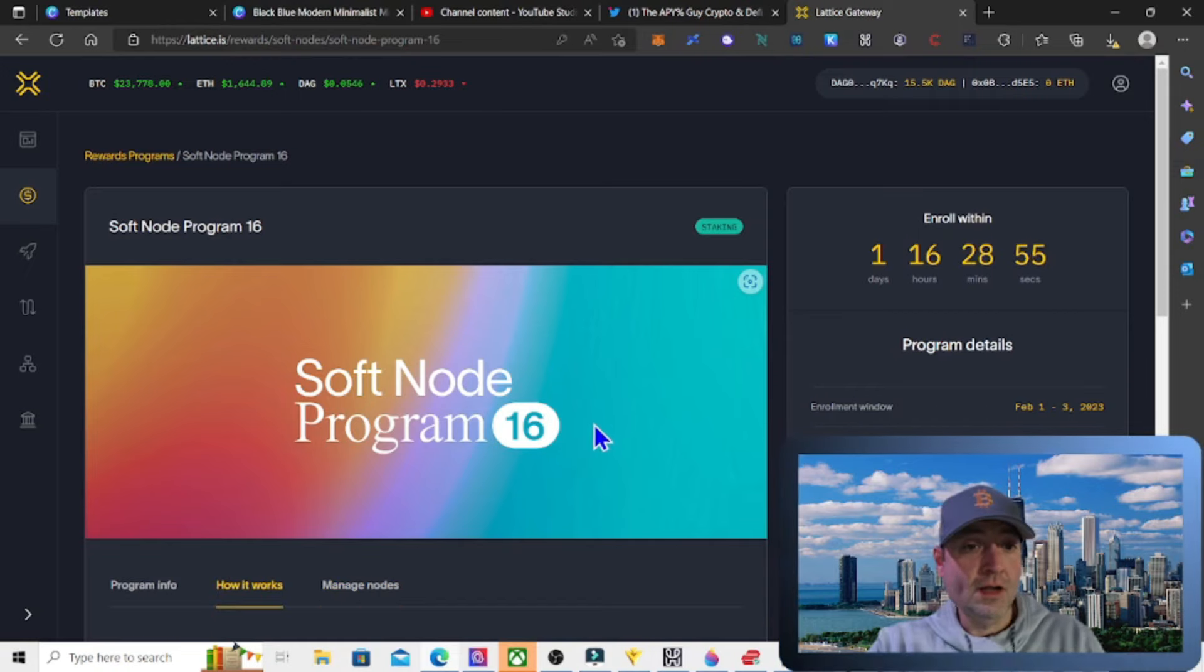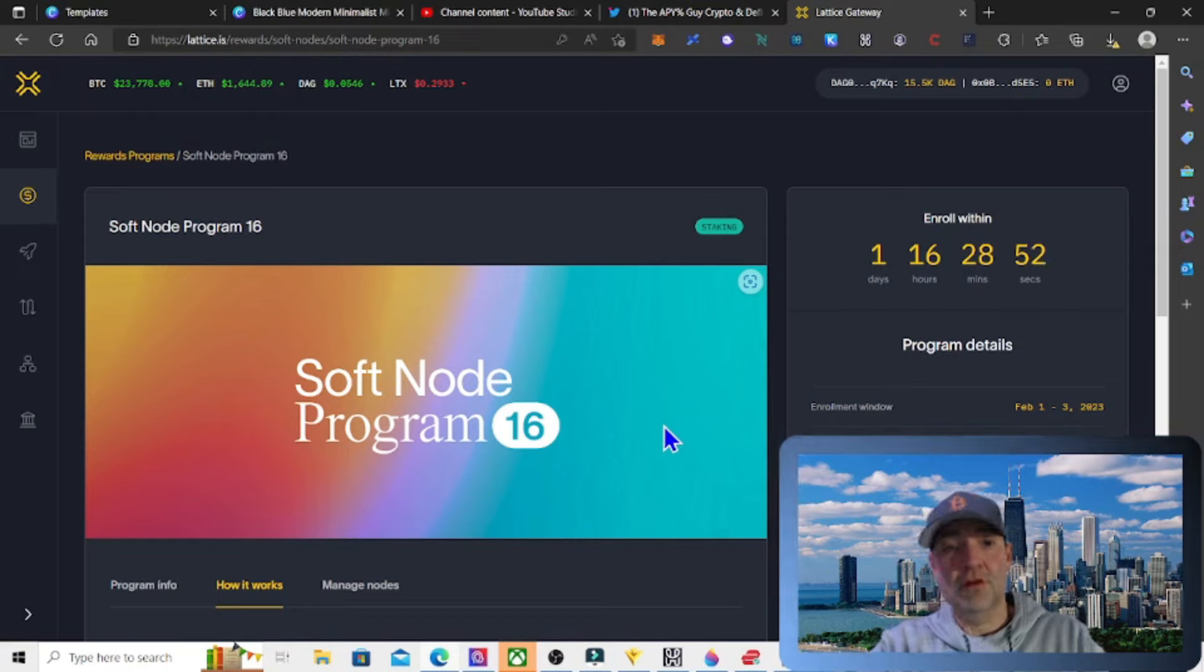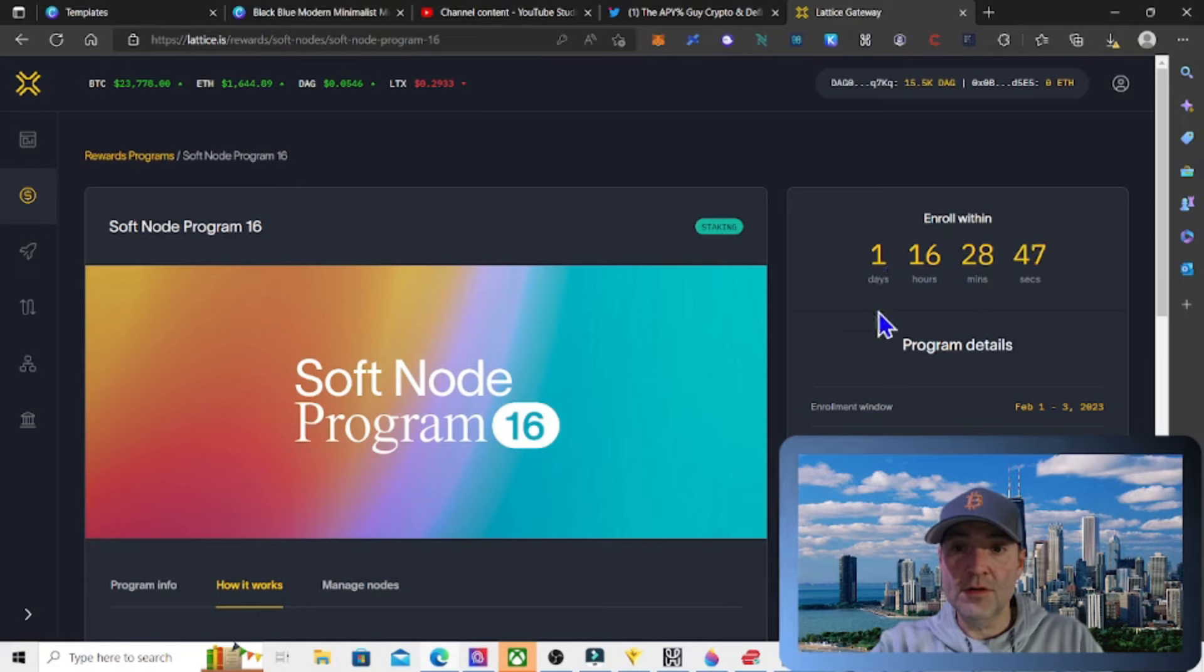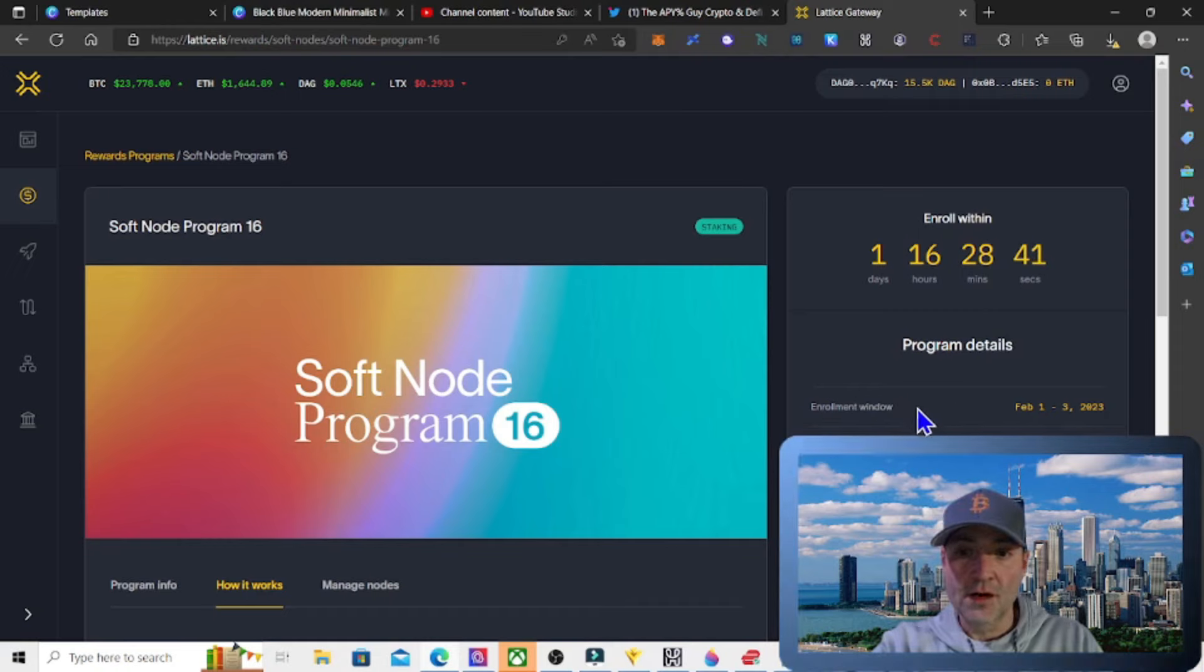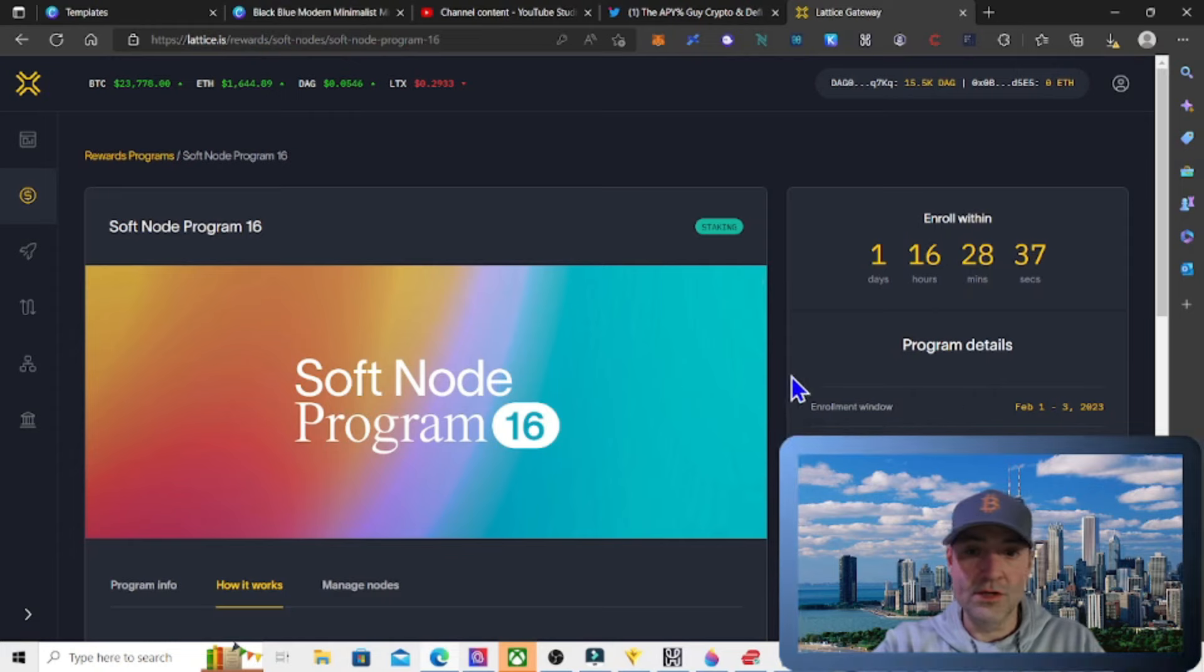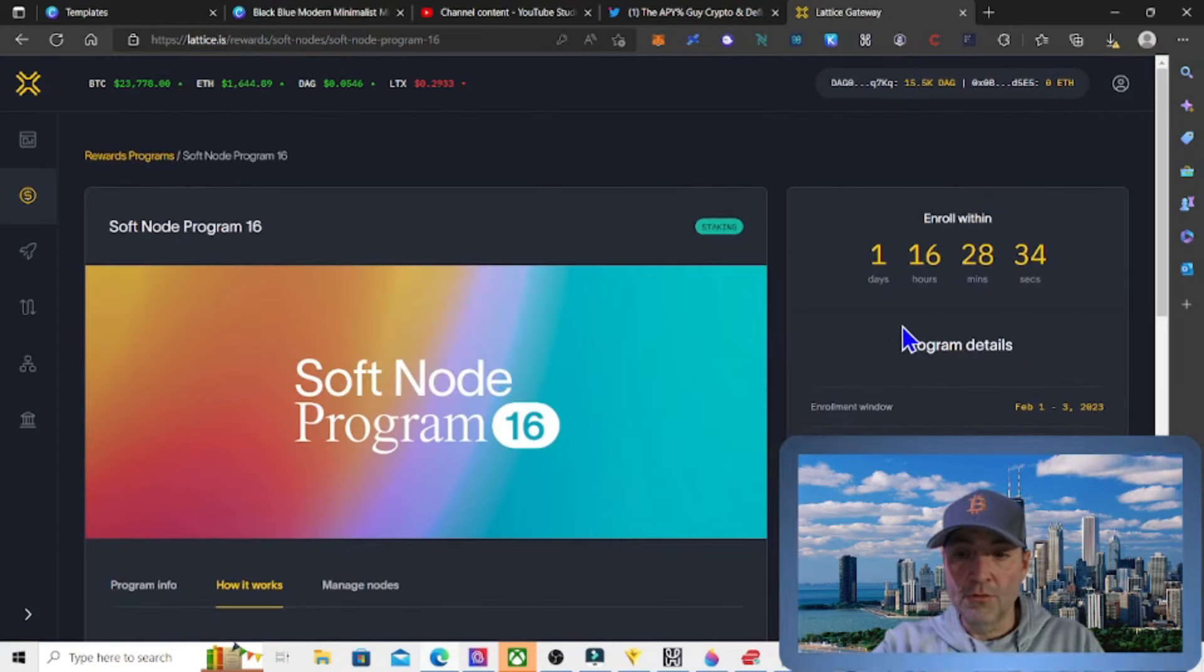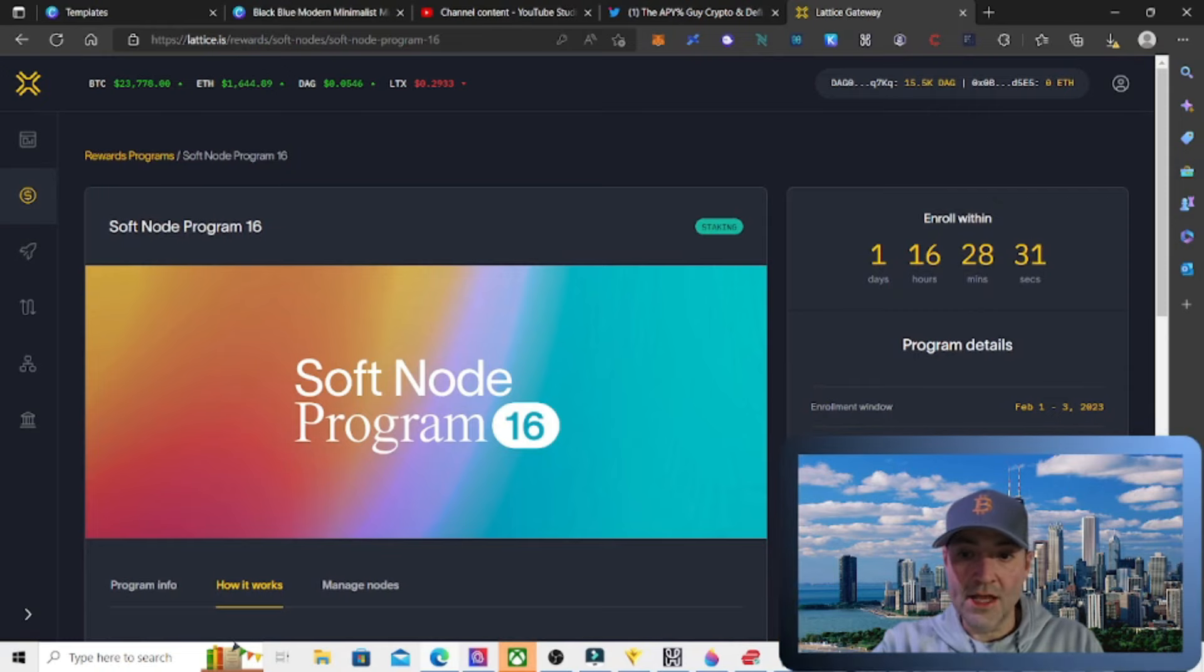Soft node staking for January is over. The February enrollment window opened today, and it's now through February 3rd. As of this video, 5:30 PM central time, hopefully I have it out within an hour or so. One day, 16 hours to enroll. And that period is one full month. You just need 100 DAG or more. That's all you need.